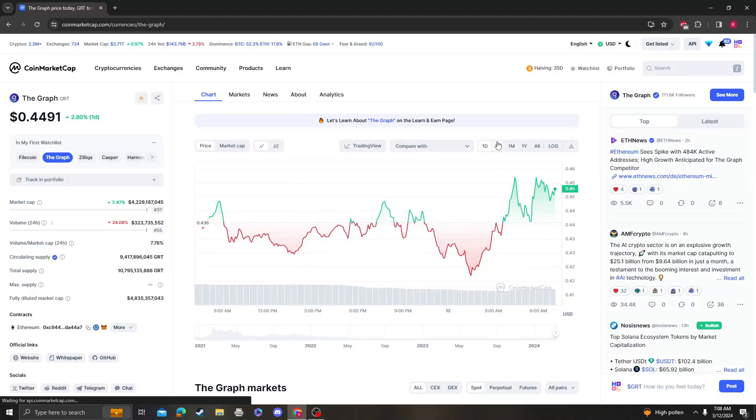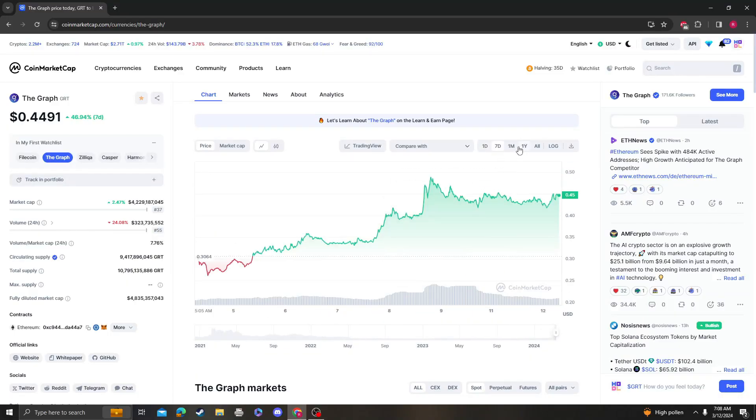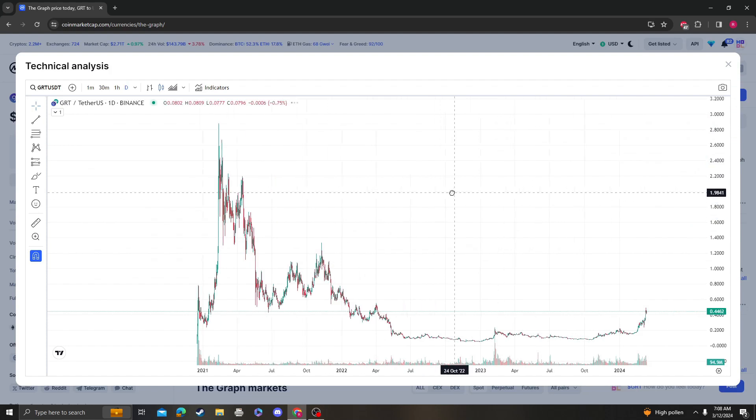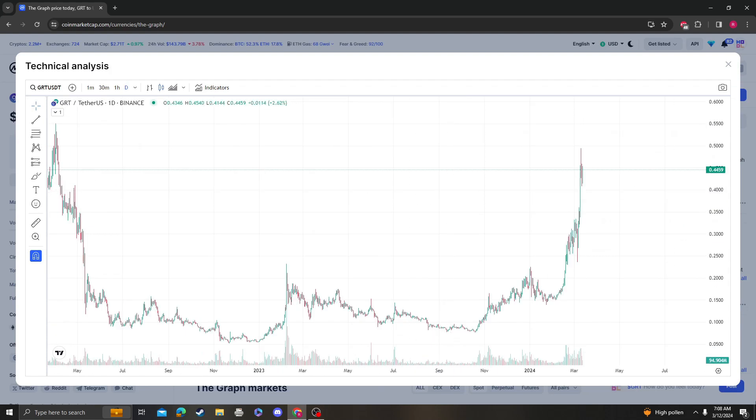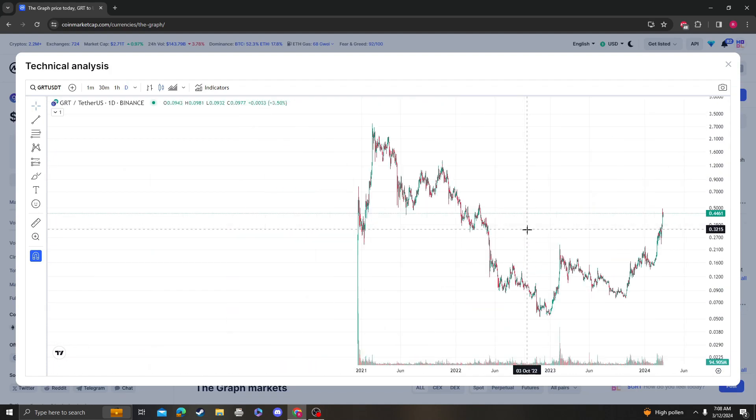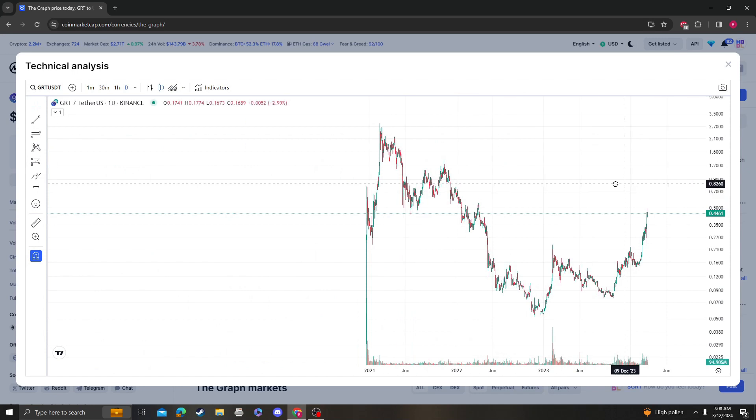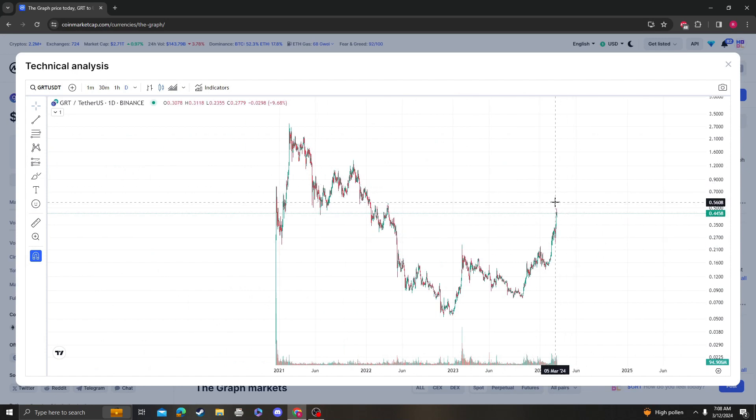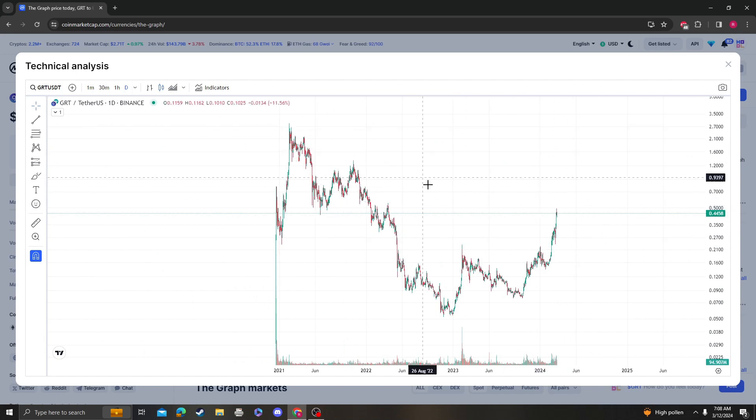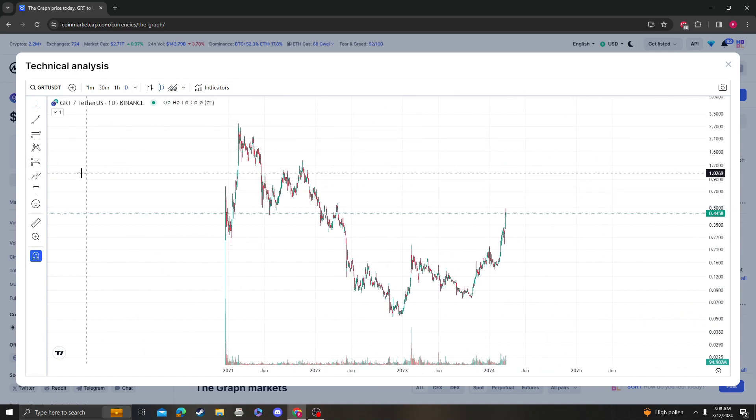Hey guys, it's Cryptomio Analysis coming at you with an updated video on The Graph. So The Graph is making big moves, so I'm going to look at the chart, also known as The Graph.